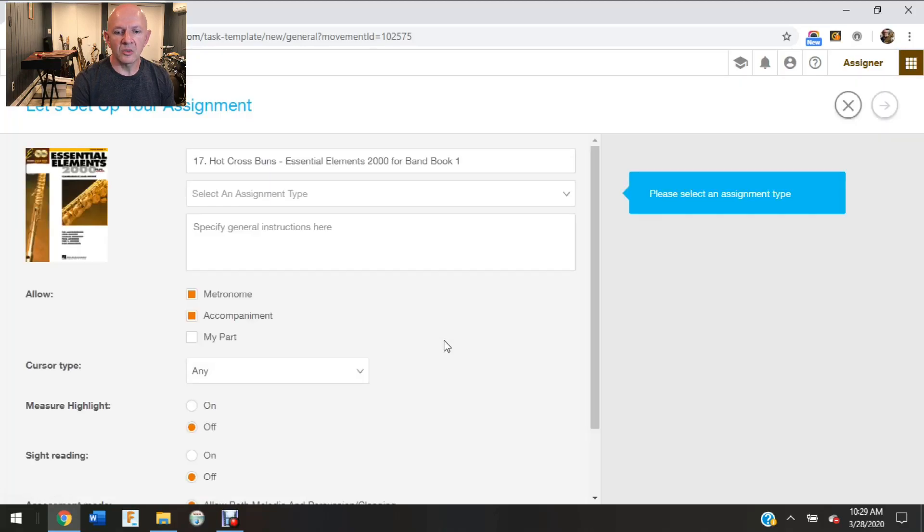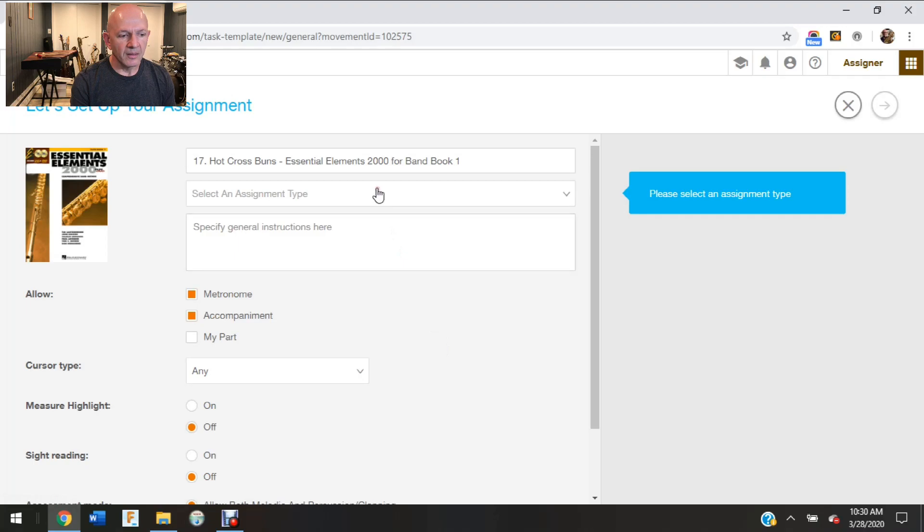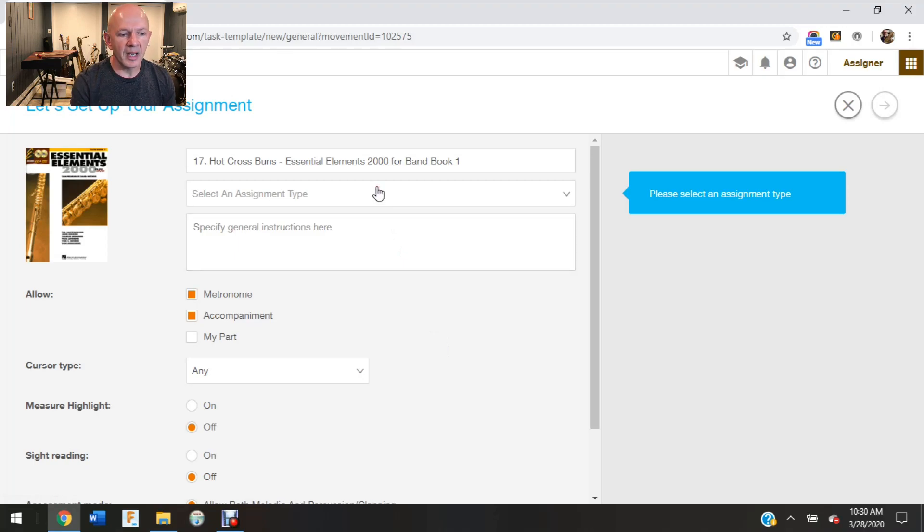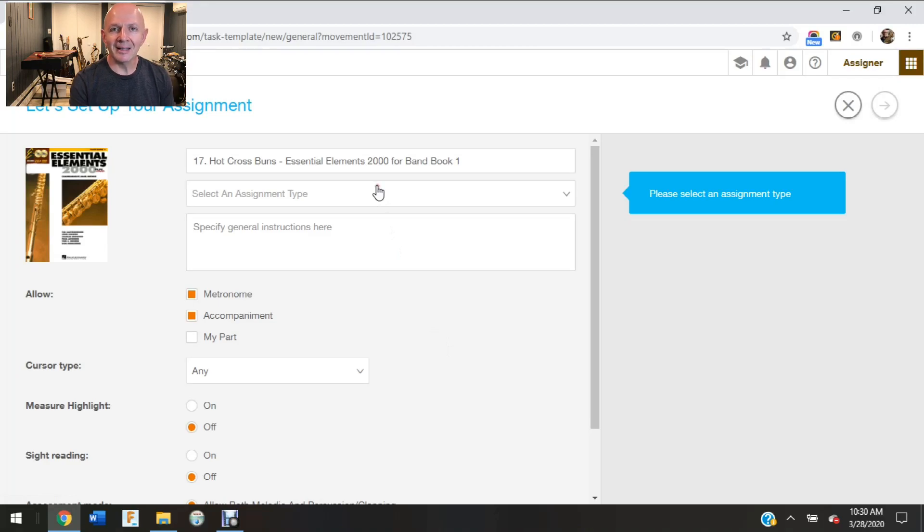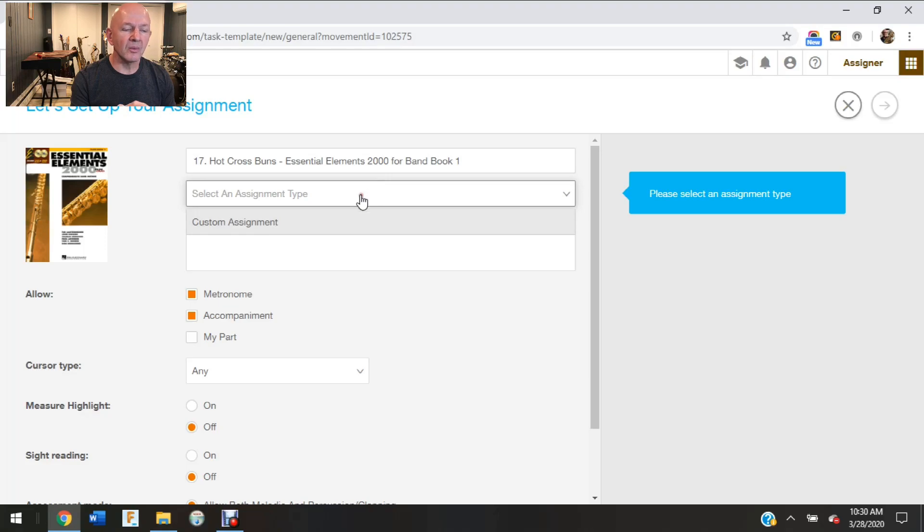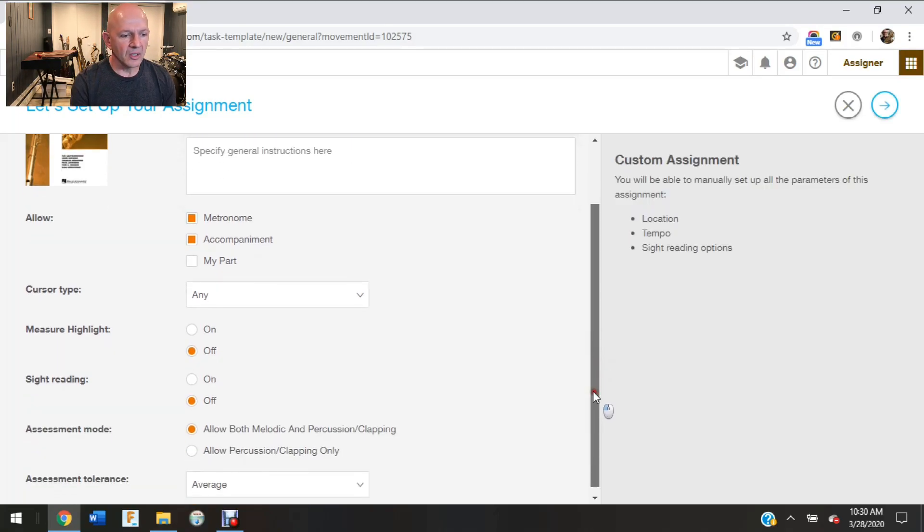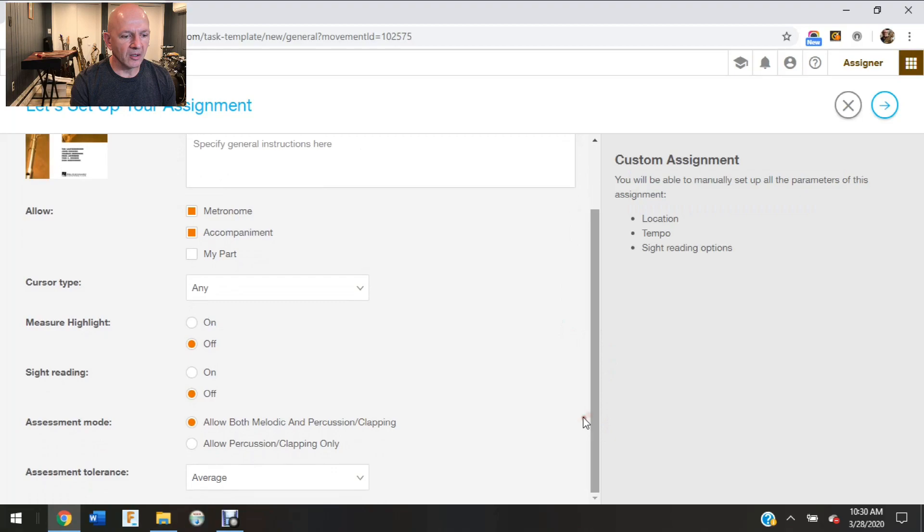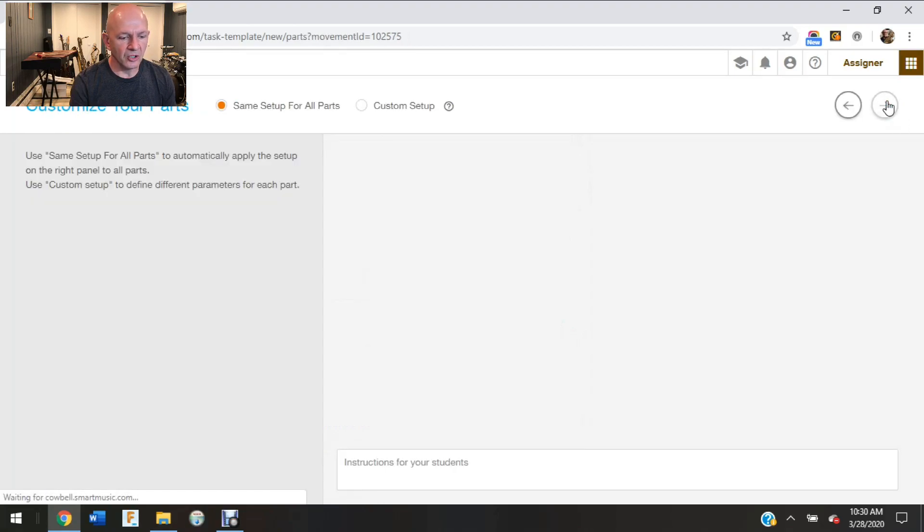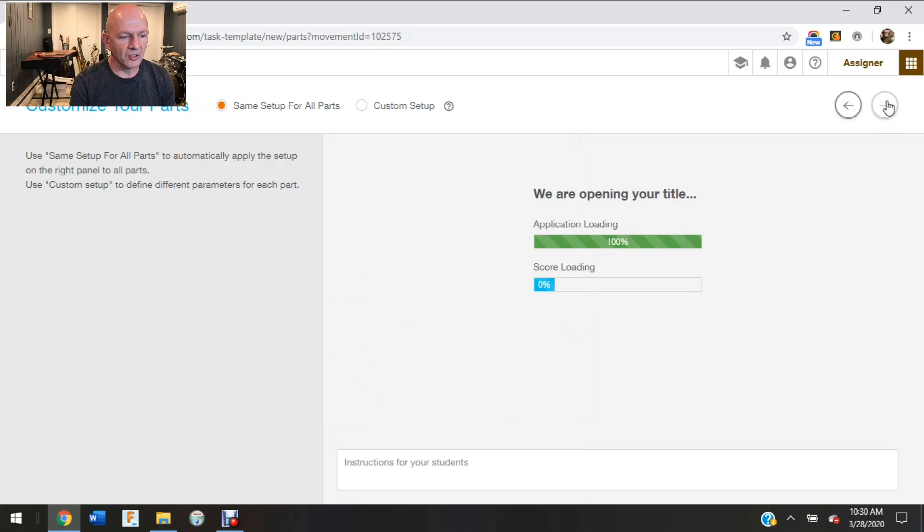Then once I do that, it's going to bring me right to all the customizing parts of this assignment. So in the beginning, if I assign this way, I don't actually see what I'm assigning. I kind of have to already know what I'm assigning. So now again I'm going to click on the custom, and then just like I showed you, I can change all these different parameters and then I want to click next.